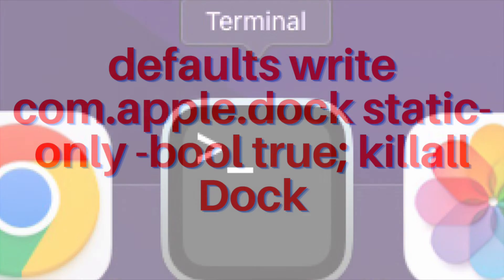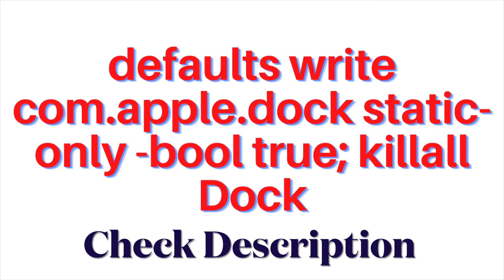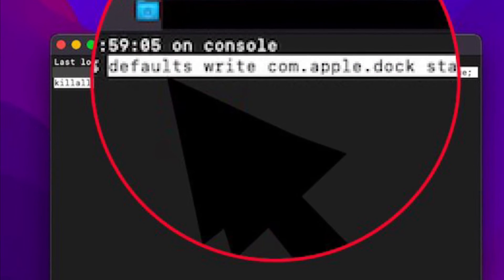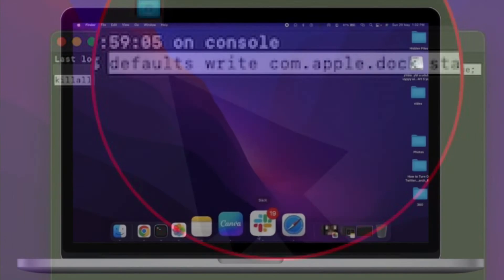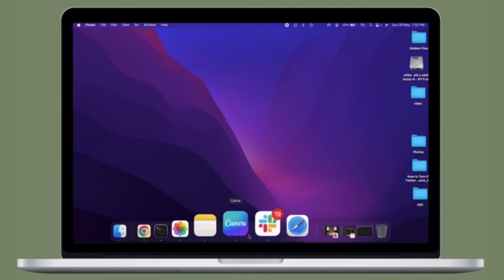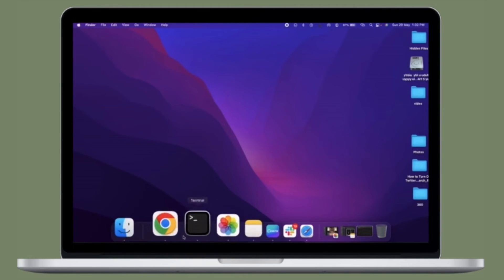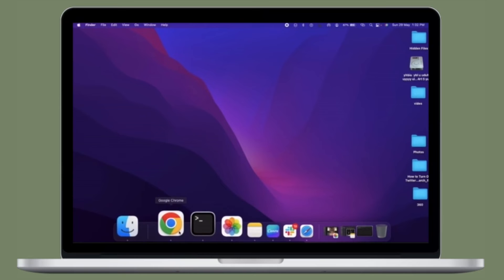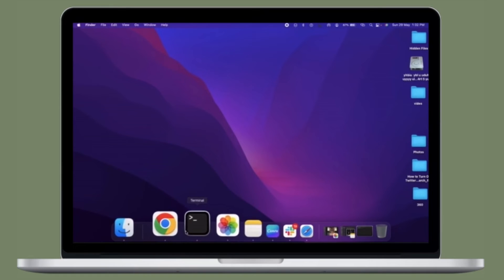After that, copy and paste the following command in Terminal and hit Enter. Voila, the change will come into effect straight away. Your Dock will refresh and begin to show only the currently open apps.